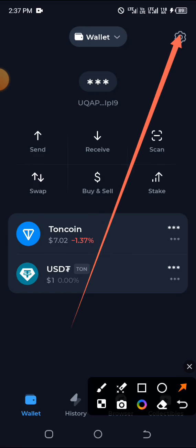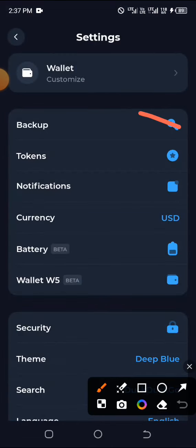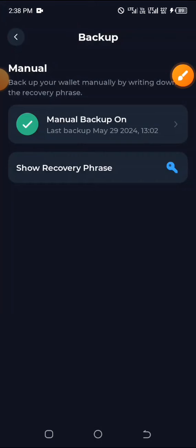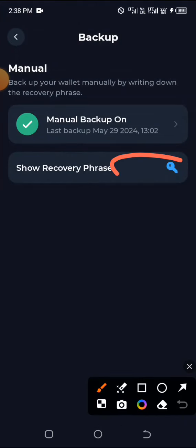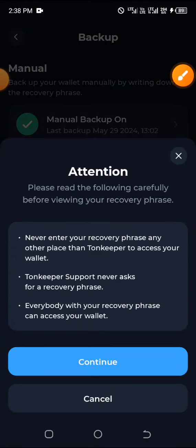If you're using TonKeeper, click on the settings icon at the top, then click on Backup, then click on Manual and then Show Recovery Phrase. Click Continue and you'll be asked to put in your password or PIN to confirm. Then copy your recovery phrase — there are 24 words.